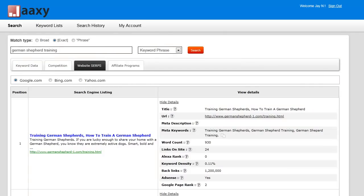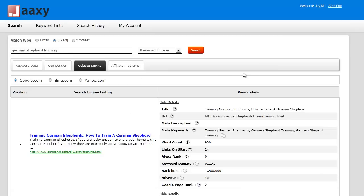Now I'm going to show you the affiliate programs tab. We're going to continue to use our keyword German Shepherd training.